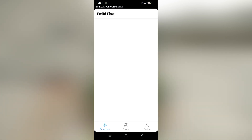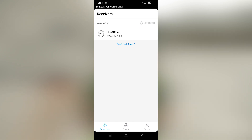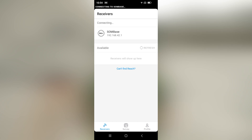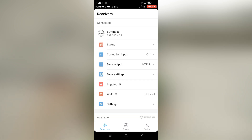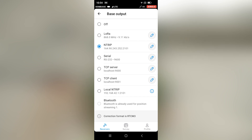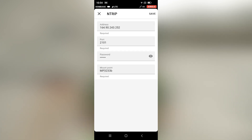We'll click on the Emlid Flow app and wait for it to load up. As you can see, my RS2 Plus base is appearing. I'll go to my base output method and as you can see my Ntrip method is already selected. I'll just click on the pencil and make sure that I am on the correct mount point — in this case it's MP3233B.